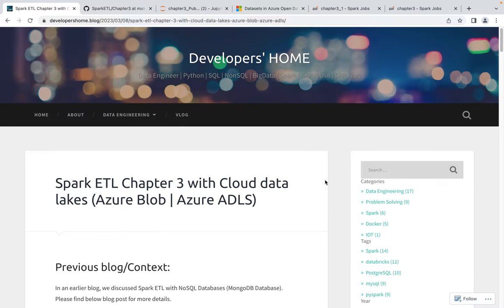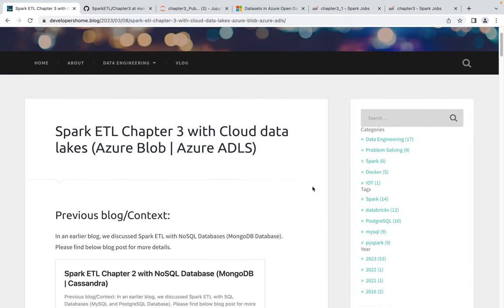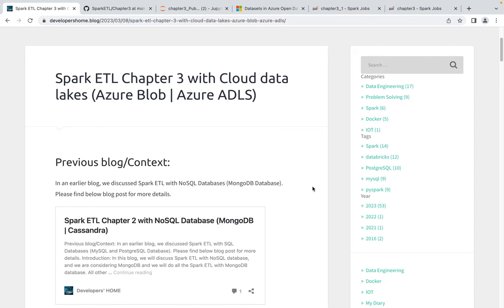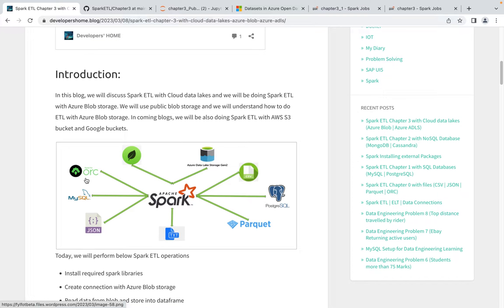Welcome back to Developers Home. Today we are discussing Spark ETL, and in this Spark ETL we'll discuss cloud data lakes as our source. In cloud data lakes we normally use Azure, AWS, or Google Cloud. In Azure we use Azure Blob Storage or Azure Data Lake Services, in AWS we have S3 buckets, and similarly in Google Cloud. In earlier videos we've done ETL with different data sources — files like JSON, ORC, Parquet, CSV, text — then SQL databases, then MongoDB, and today we are doing it with Azure Data Lake Services.